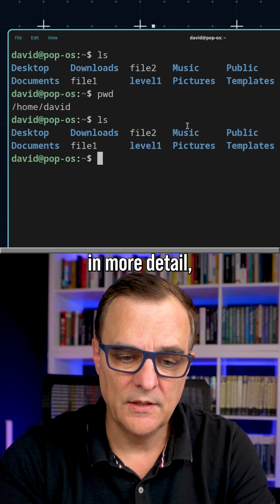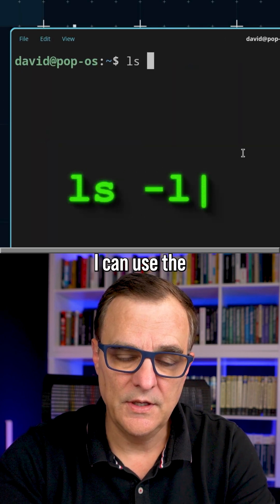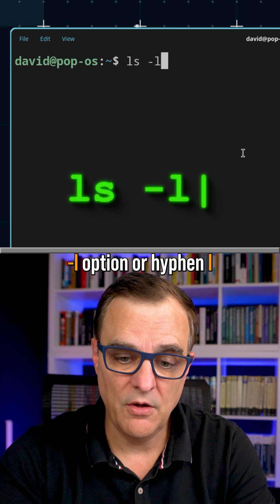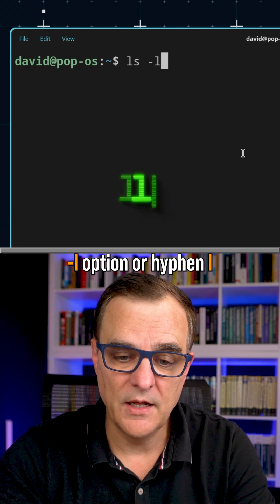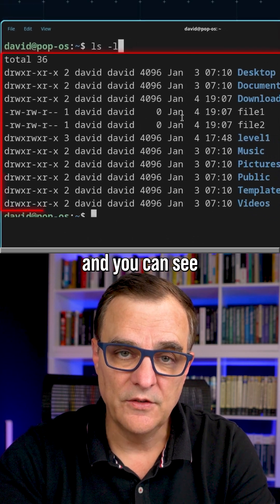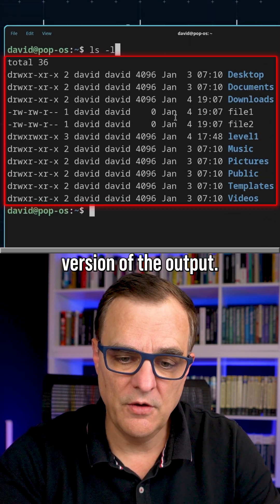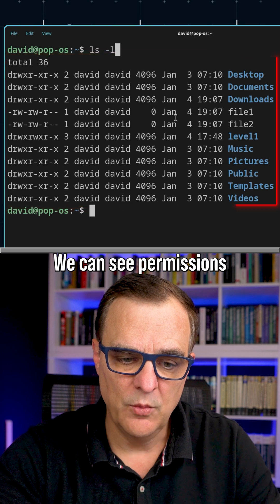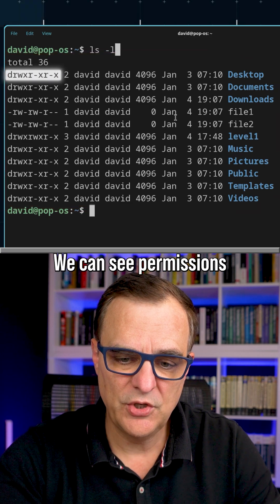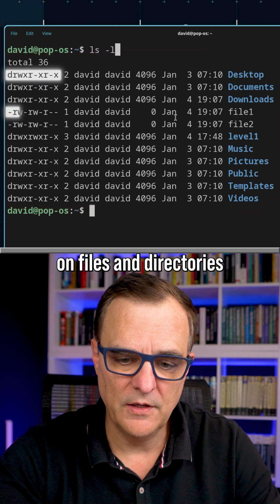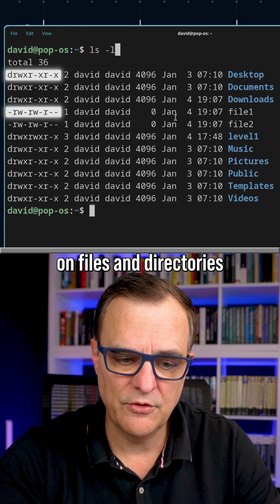But to see that in more detail, I can use the dash L option or hyphen L, and you can see the long form version of the output. We can see permissions on files and directories.